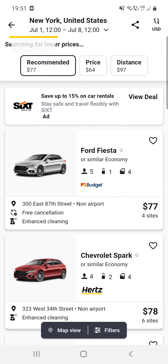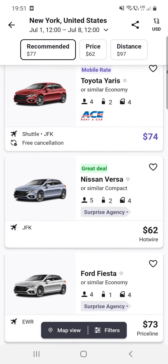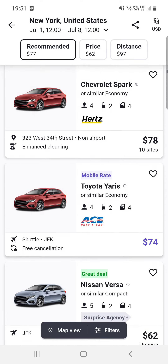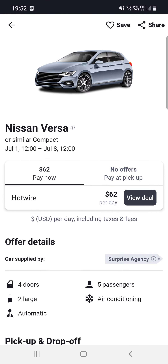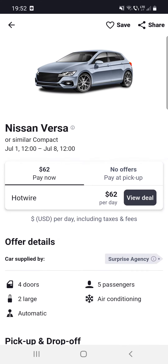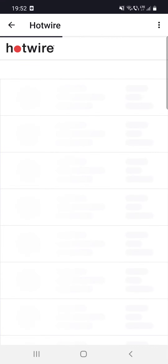After that, click on search and you should see all the search results. If you like one of these, you can click on it. After that, you can see all the necessary information, and then click on 'View Deal'.